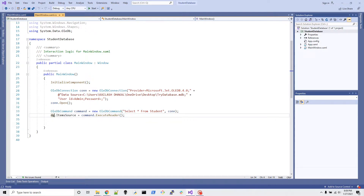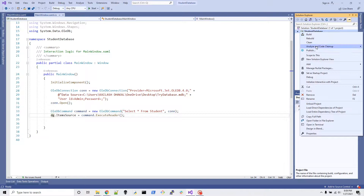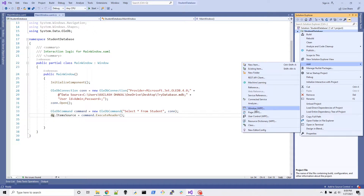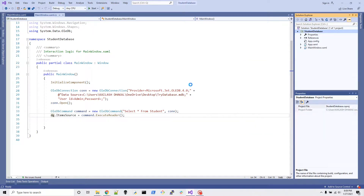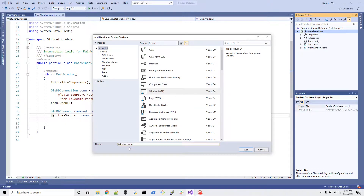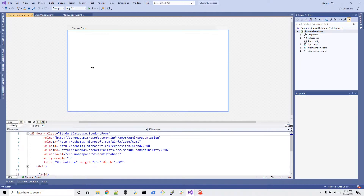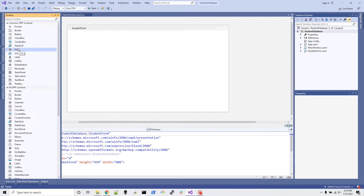Now I'm going to show you how to insert data from your program into your Access database table. For that, we first need to create a form where the user can enter the content. Right-click on the top of your project, go to Add, then add a new WPF Window and give it the name 'StudentForm', because we created a student database.